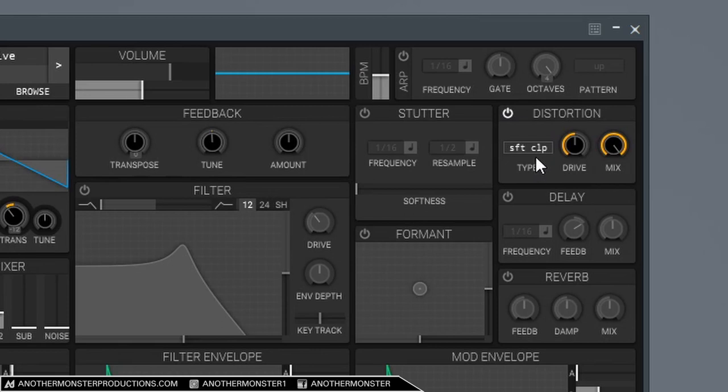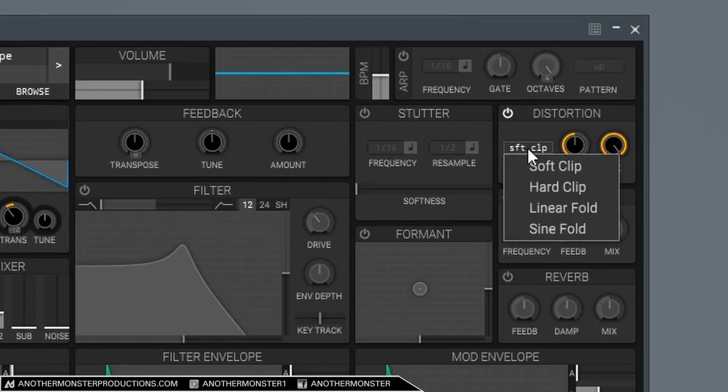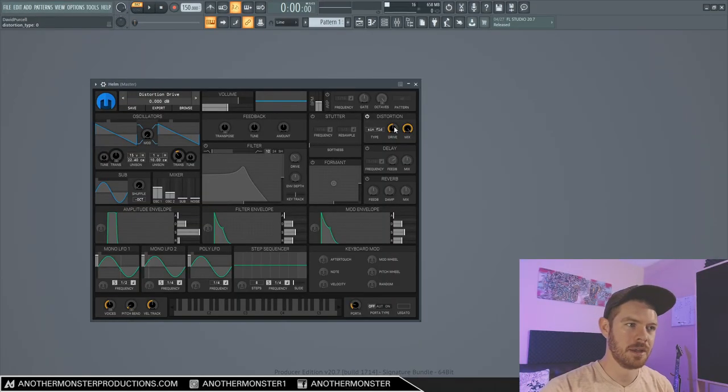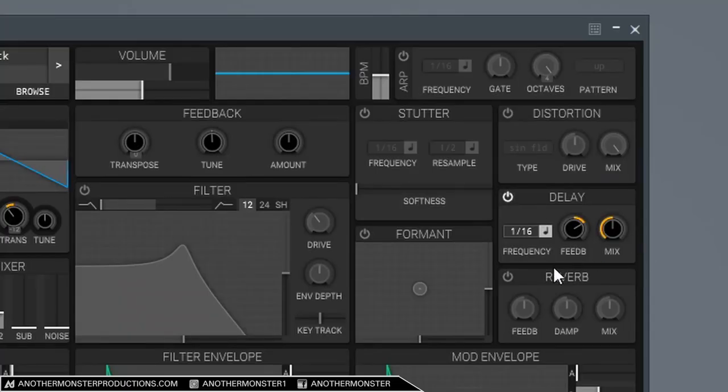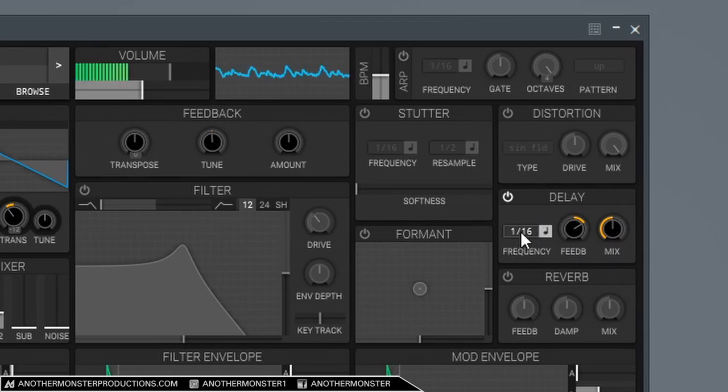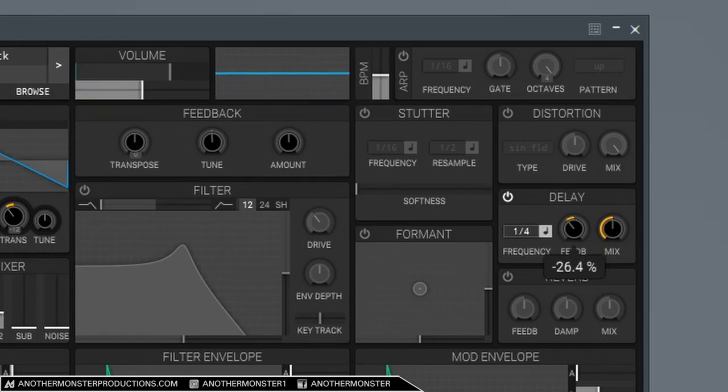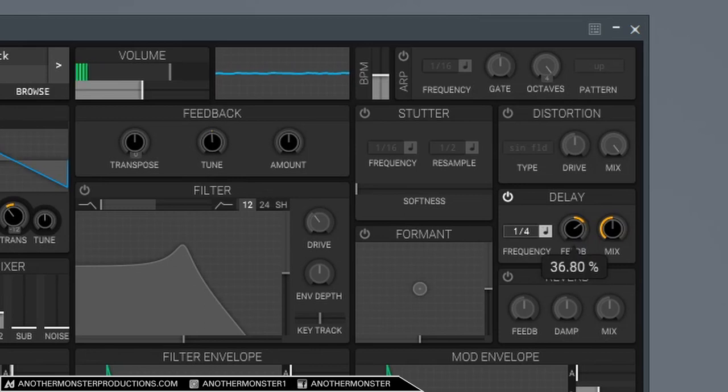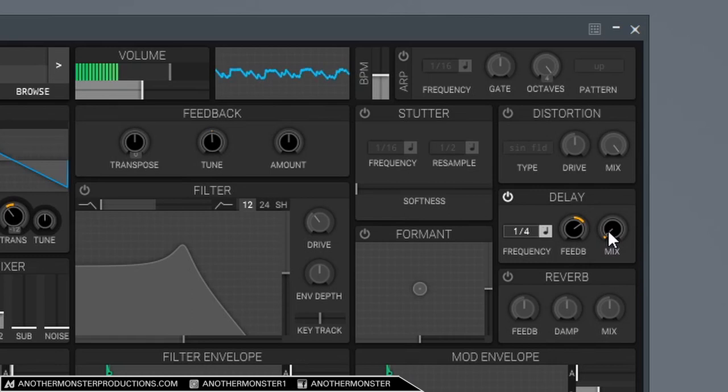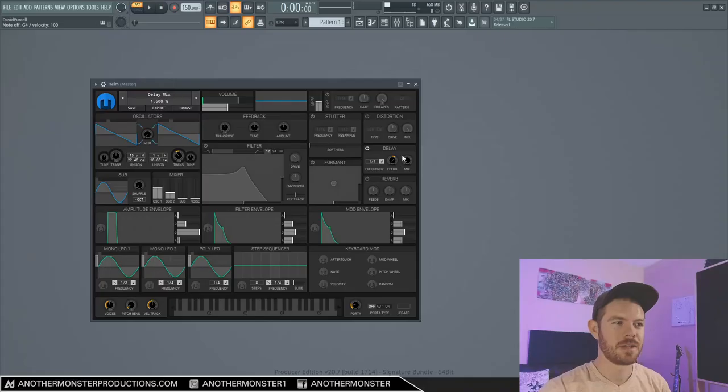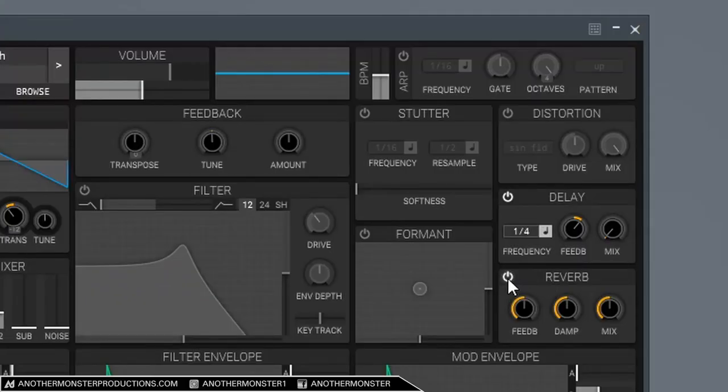Distortion is going to be pretty straightforward. We have a soft clip option, a hard clip option, a linear fold option, and a sine fold option. And then we have a drive knob and a mix knob. This is just controlling the dry wet of the signal, the amount of distortion going into it. So delay, another very straightforward effect. We again have our frequency. Let's move this to one fourth. Pretty common delay speed. So this controls the feedback amount. And then this controls the mix. So maybe we'll leave just a tiny bit of delay on there. We'll leave that.